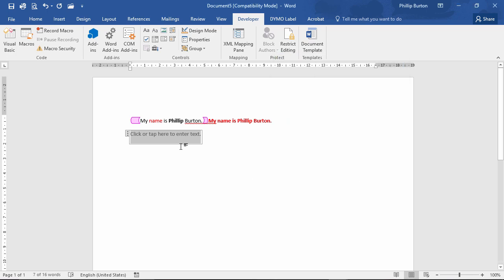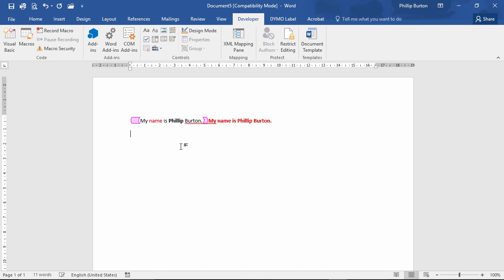And then I start typing and you can see the control actually gets deleted as soon as I start typing. It doesn't get recreated if I delete it, but it does go away. So it might simplify matters perhaps.